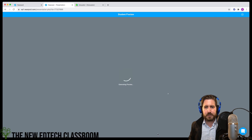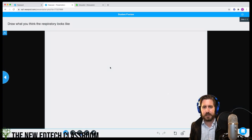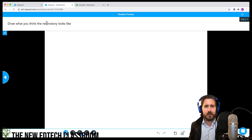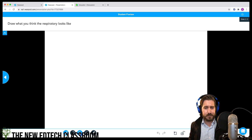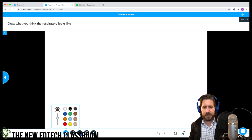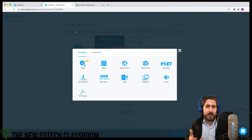Students would have drawing tools they could use to draw the respiratory system. There's a highlighter tool, the ability to add text and images, things like that. Now let's bring in some content.